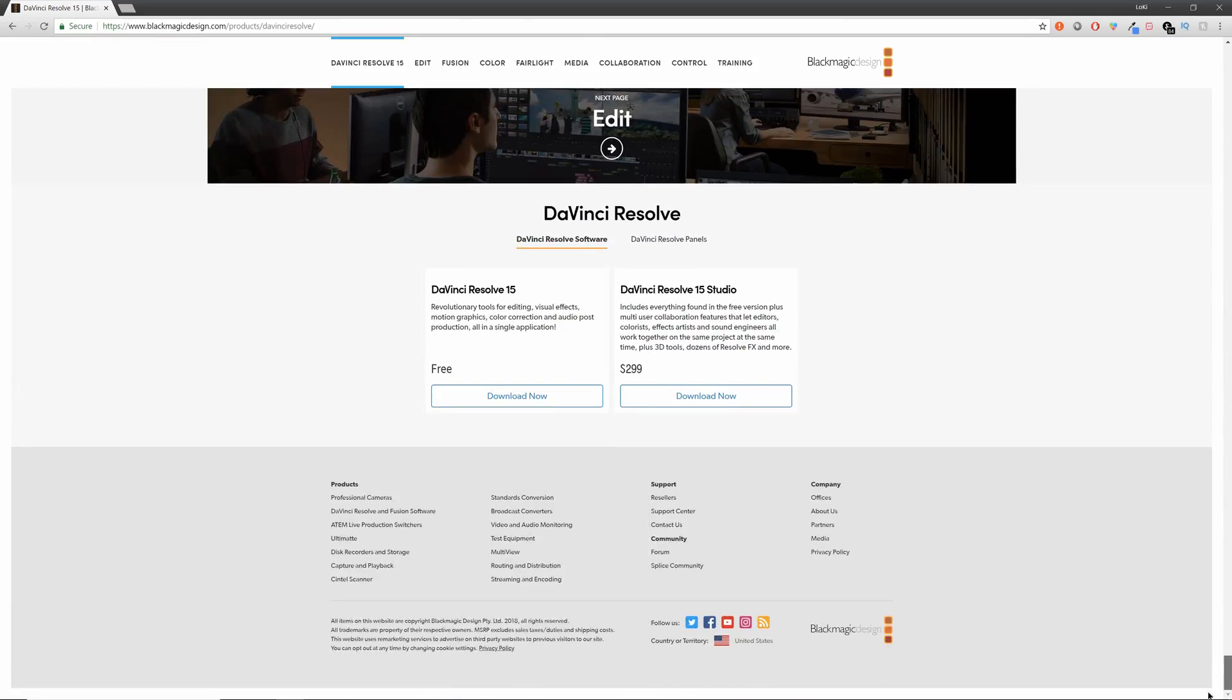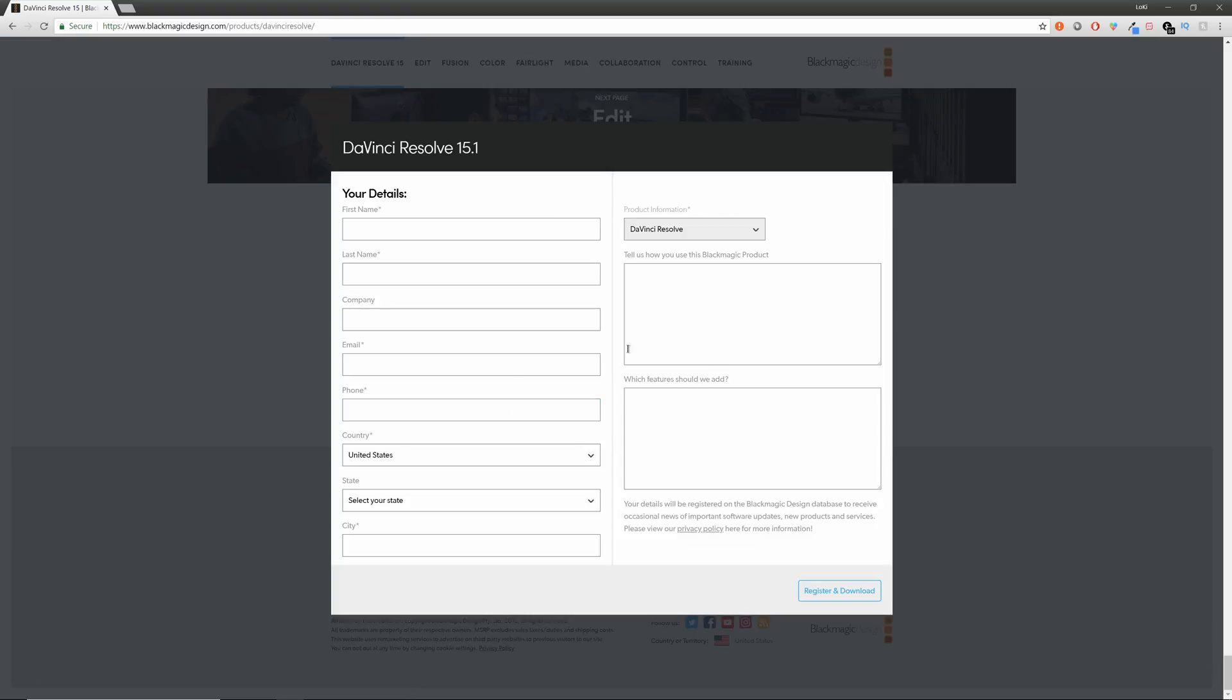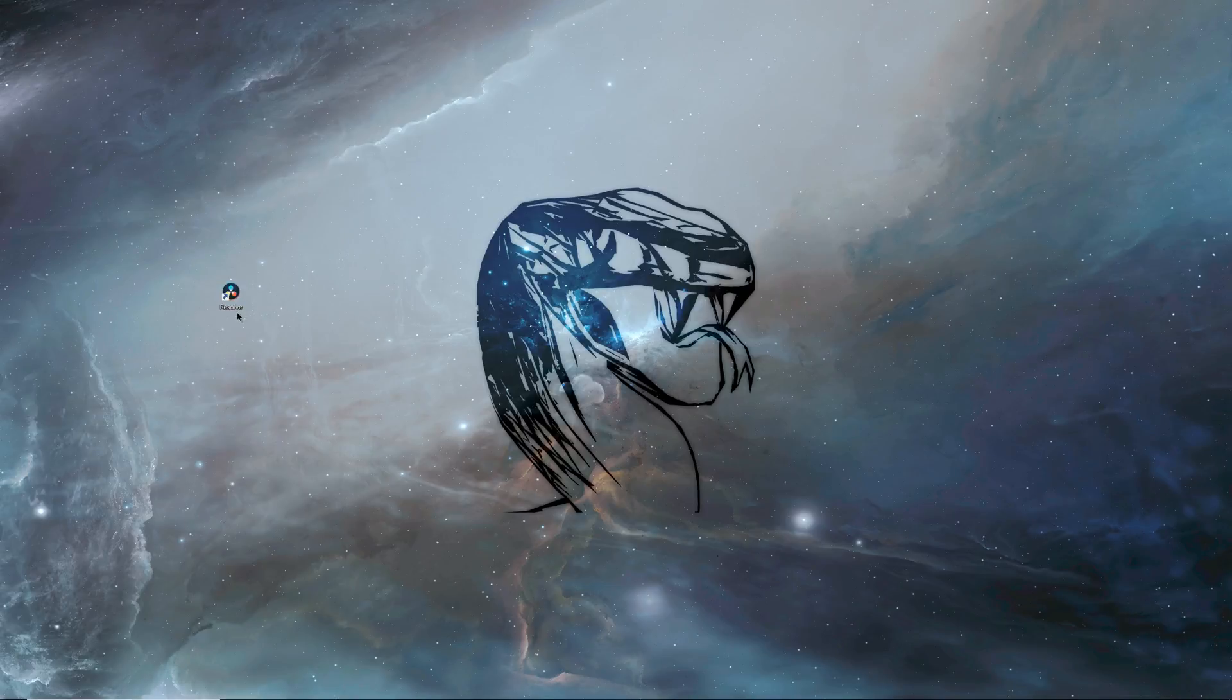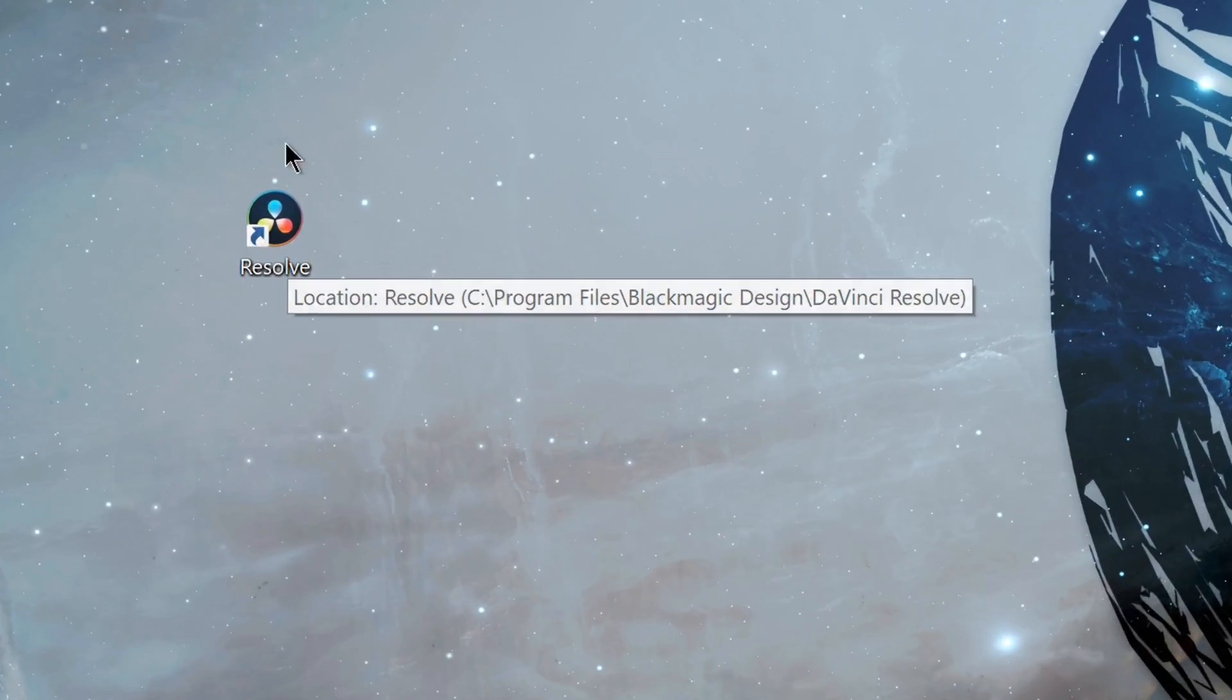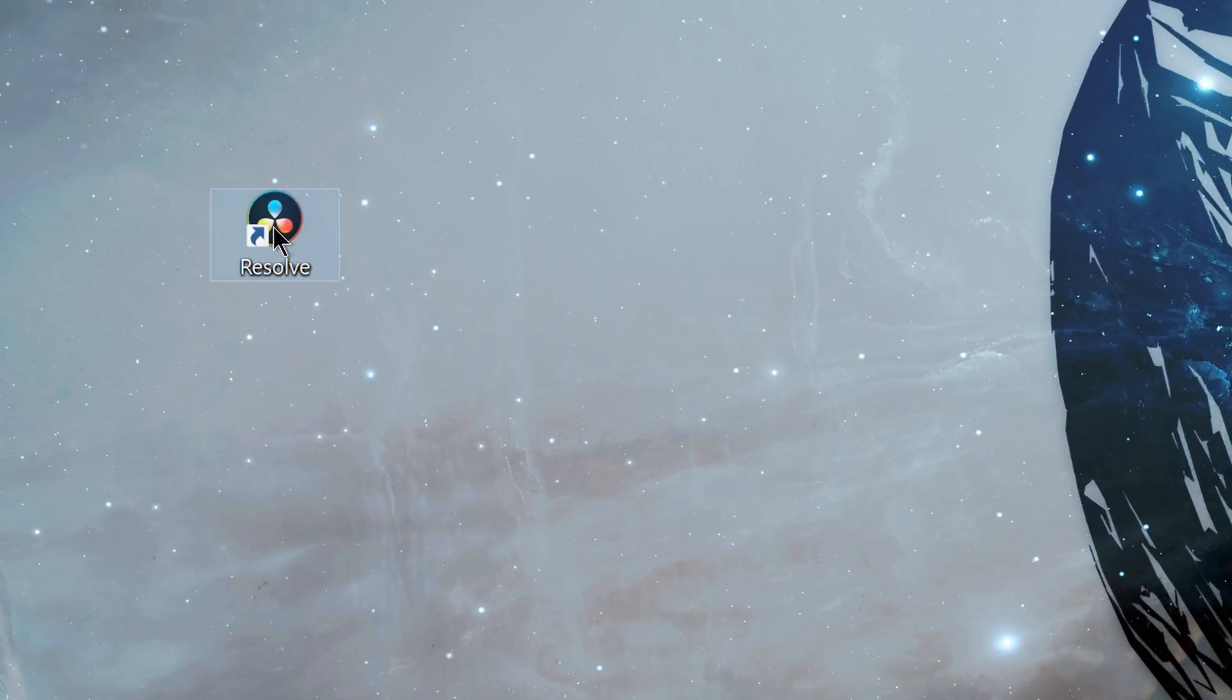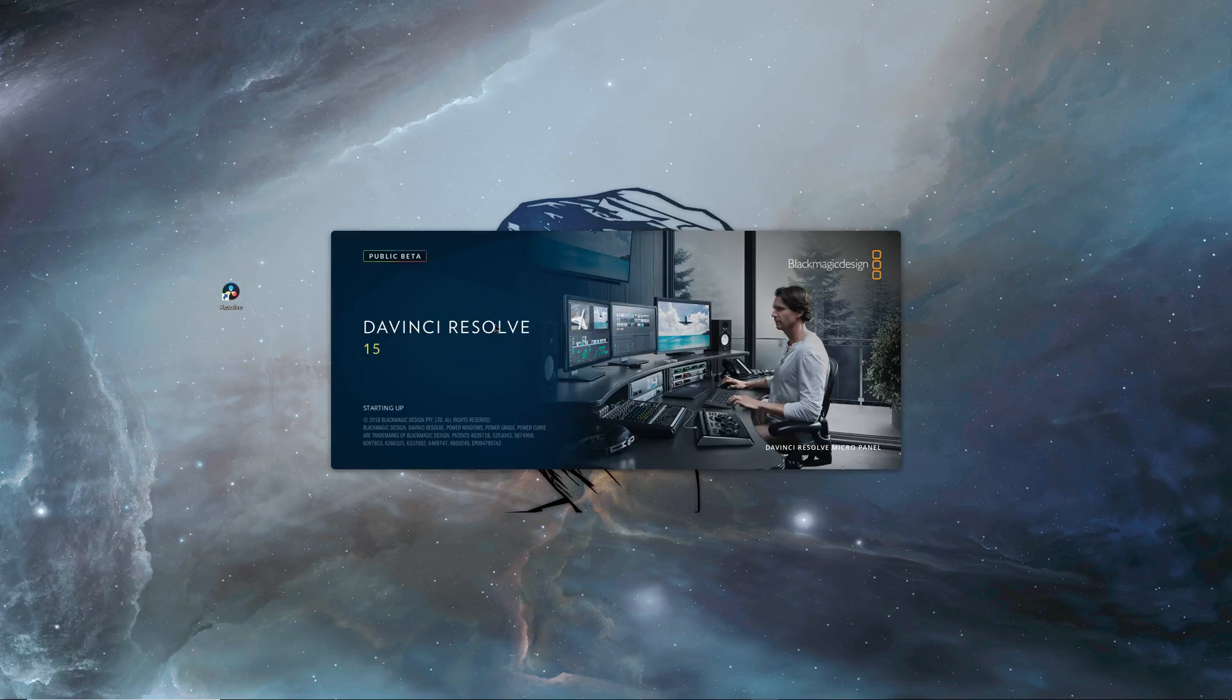Scroll all the way down to the bottom and then there'll be a DaVinci Resolve download button. So you download it here, choose your operating system, enter in your information, and then hit register and download. Once you finish installing it, it should pop up with a shortcut on your desktop. So just open that. It'll open up DaVinci Resolve.